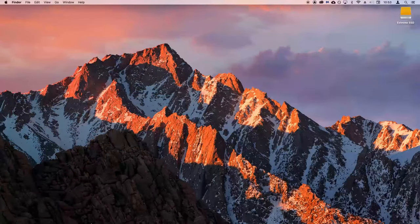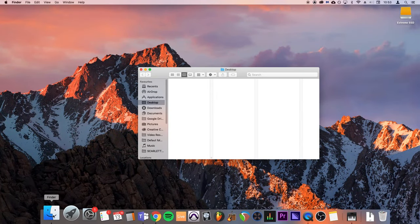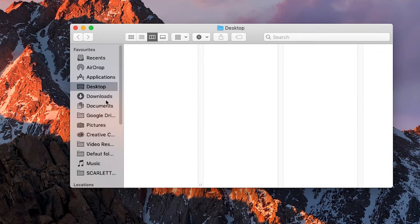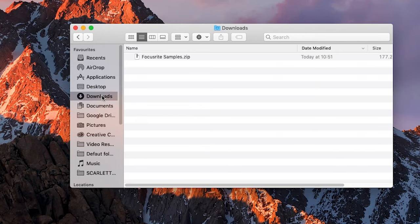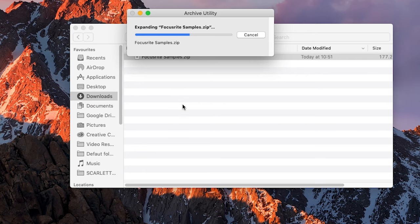On a Mac, open your Finder and go to the downloads folder. Once the download is complete, please double click on the zipped folder to unzip it.